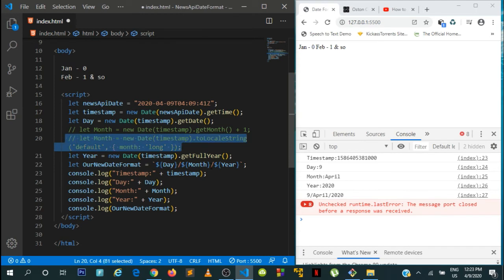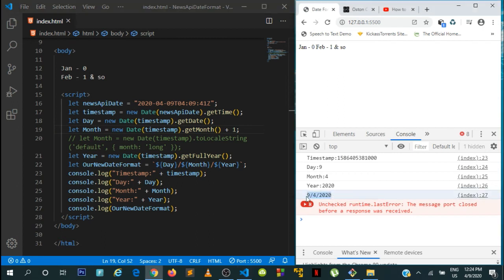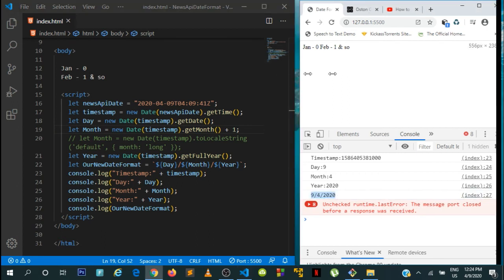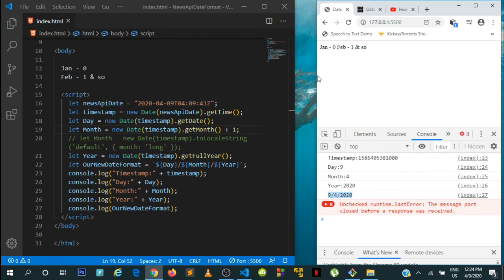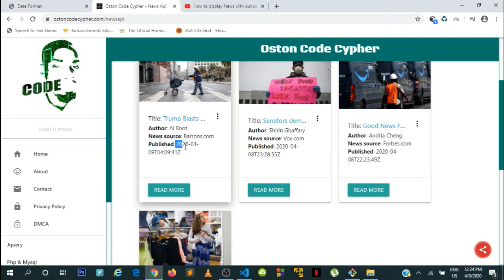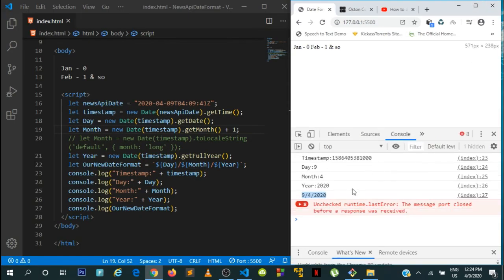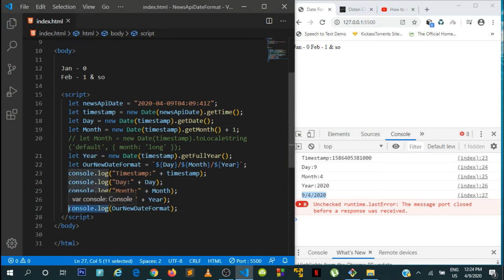So with this simple code you can easily format the date returned from the News API. You've managed to convert the raw API date into what Sony asked for. Now let me show you how to integrate this with your News API project. The easiest way is to go to your application and make sure you put this code inside your loop.